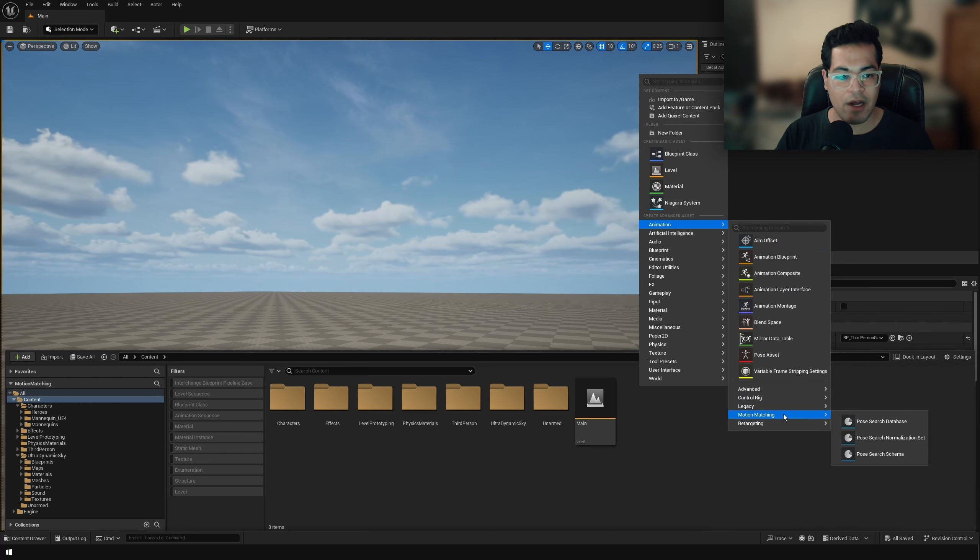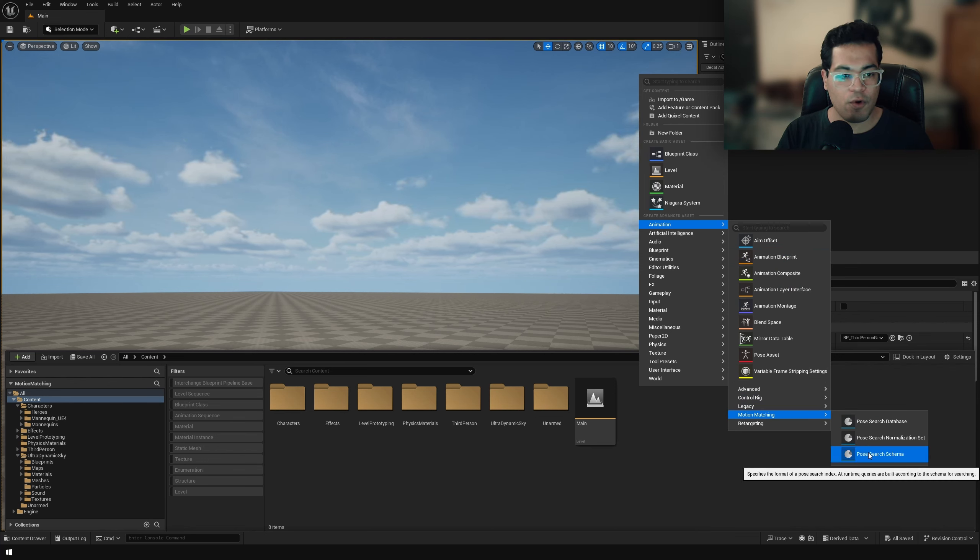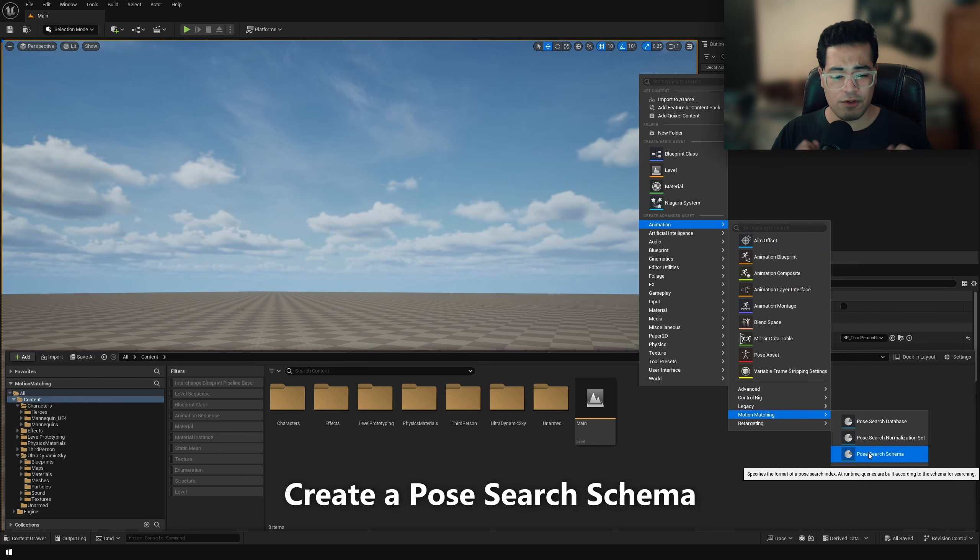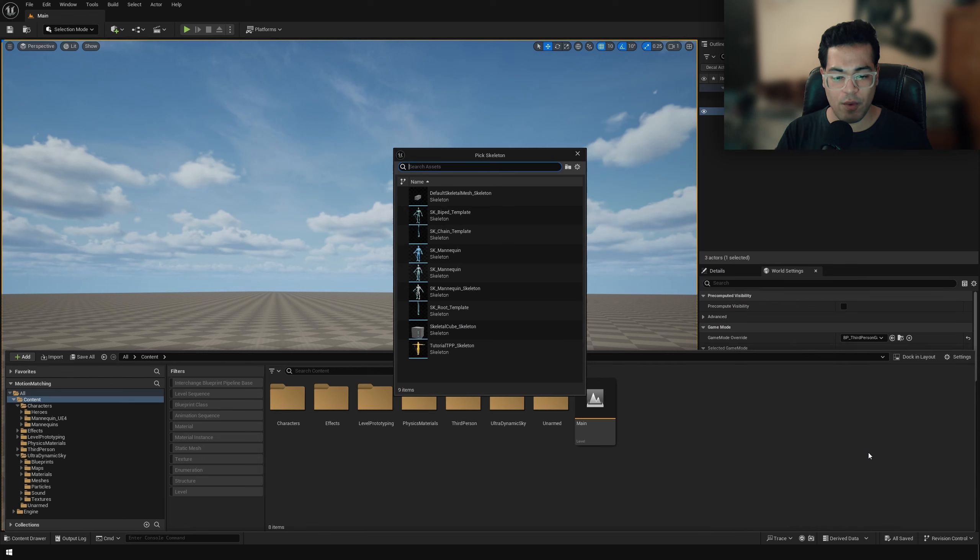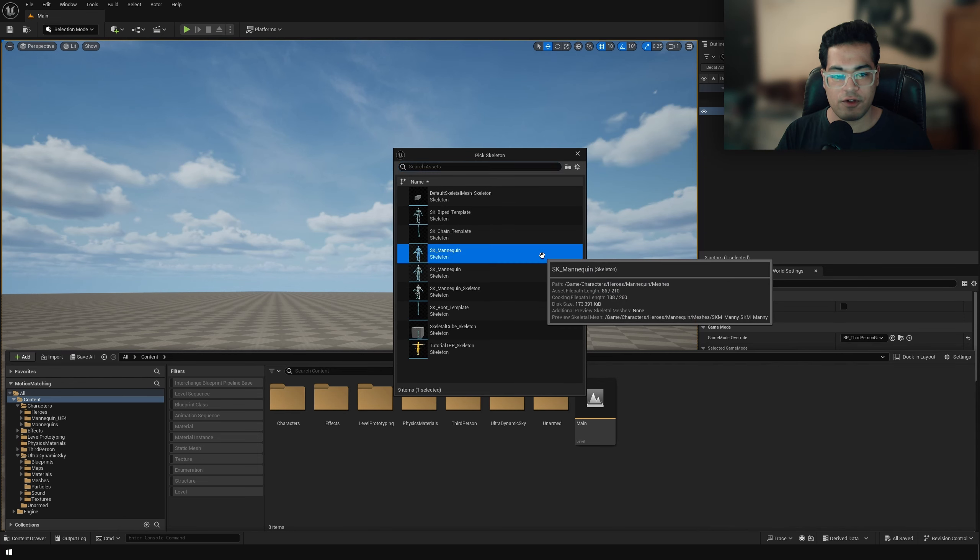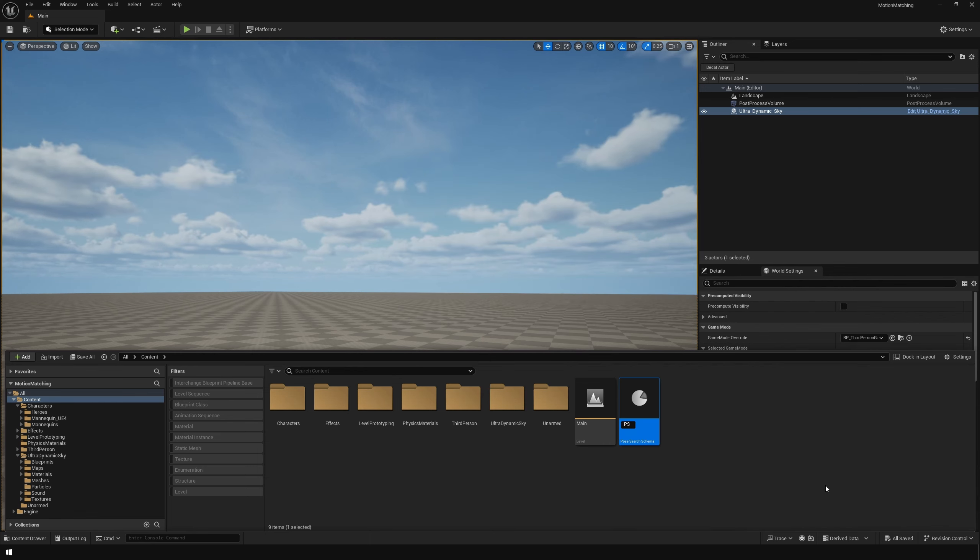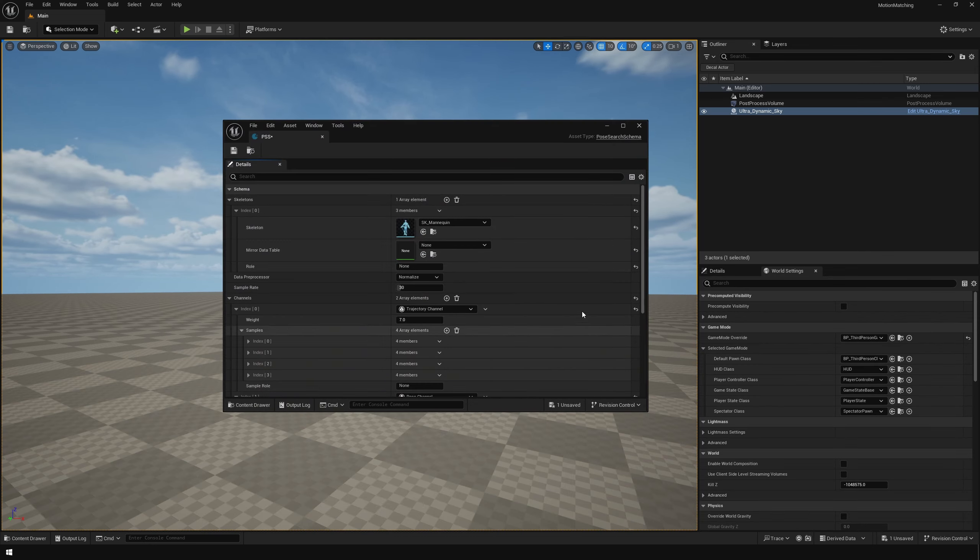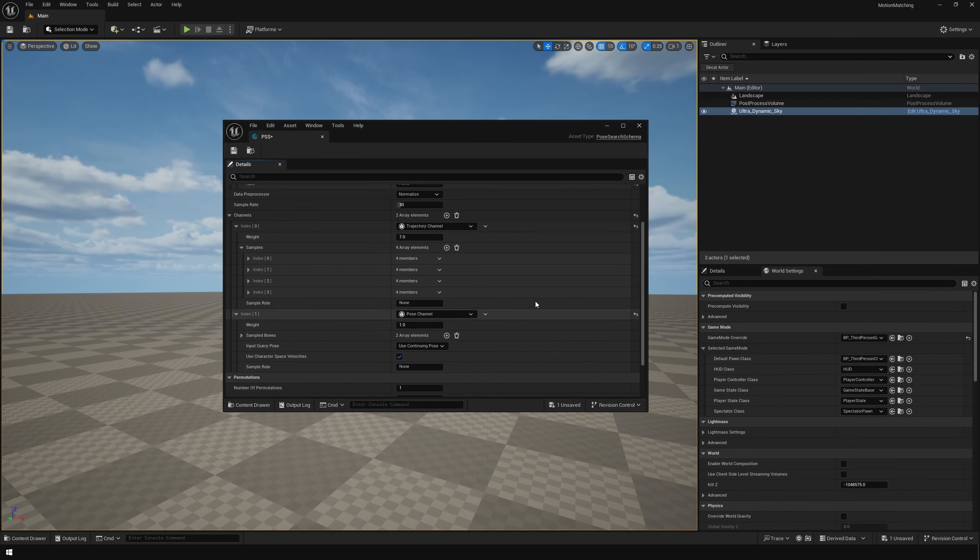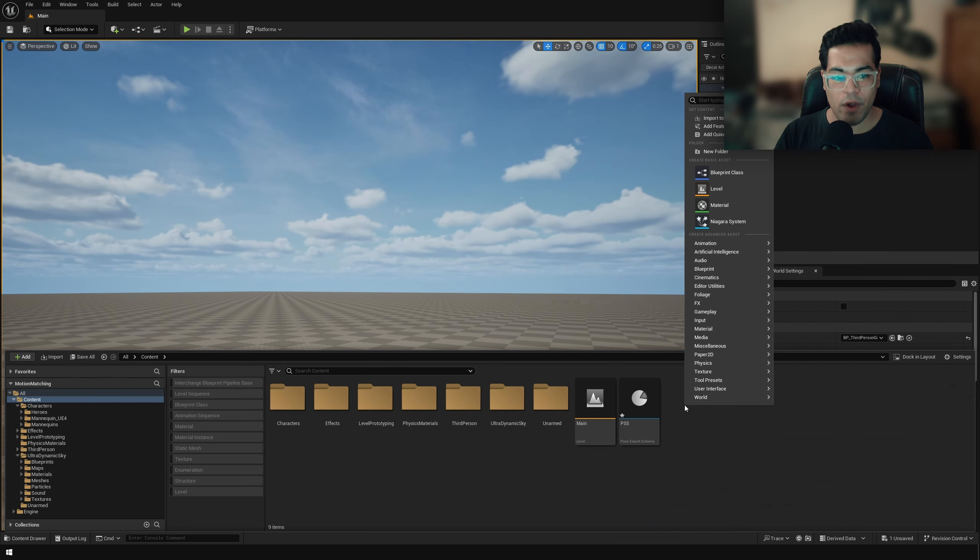let's go to motion matching right here and create a pose search schema. So this object requires a skeleton. So just specify the Lyra skeleton. And this is like using the blue skeleton mesh. So just select that.